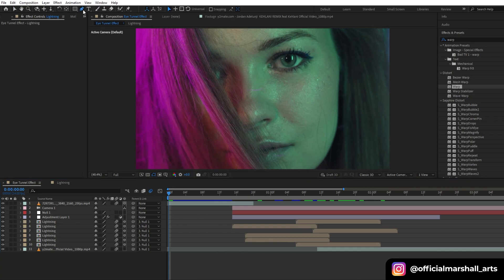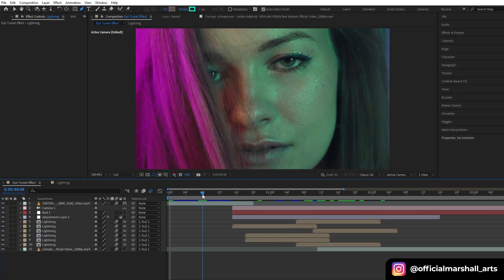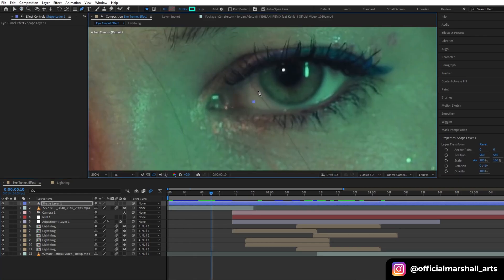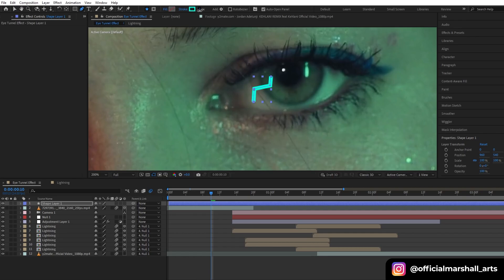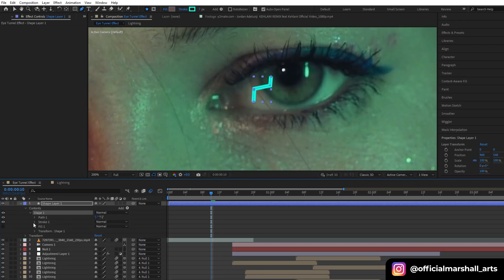Since we want to make it look more realistic, we will create some more lightning effect before the transition happens. So let's get started — we will follow the same process. Select the pen tool and start creating the rough path and we will add all the same effects that we added.